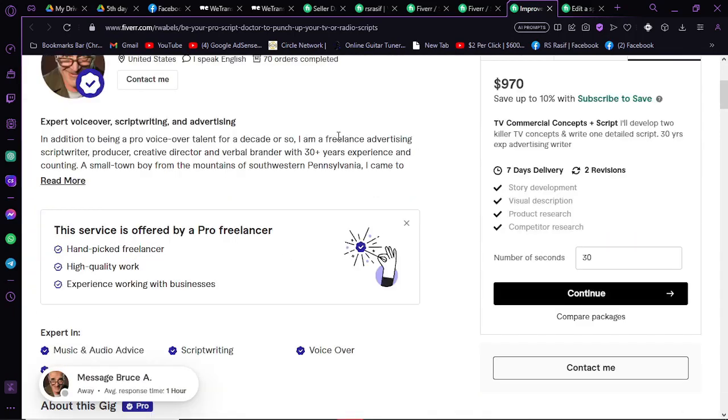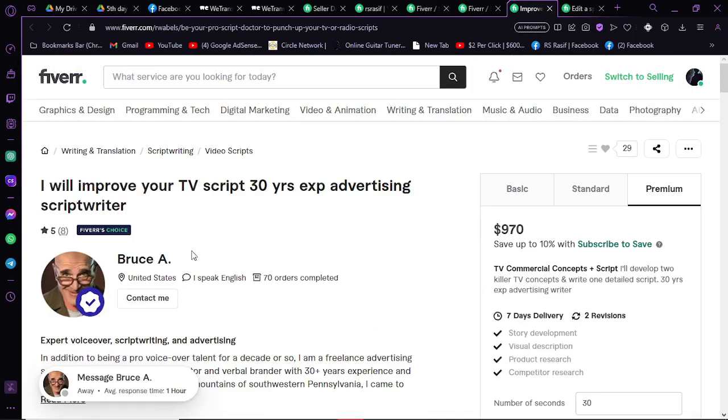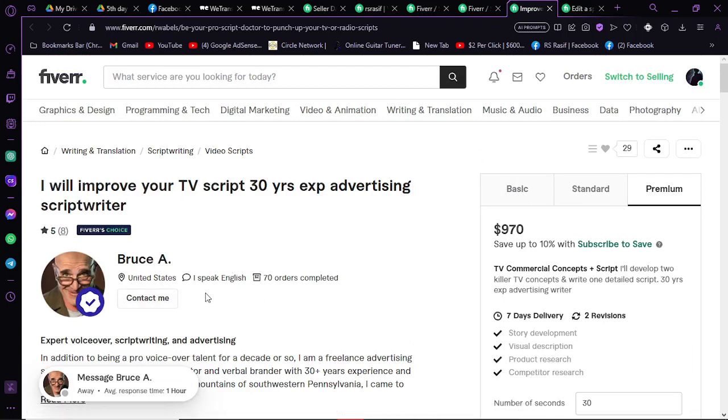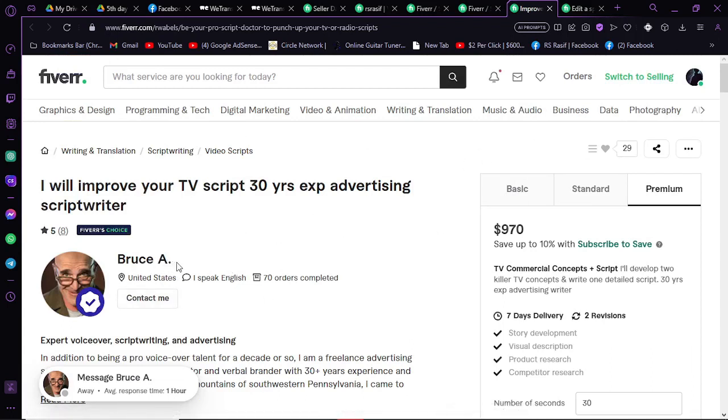Contact with him, and then you can hire him for your work. So that was how you can hire someone on Fiverr for YouTube automations. Thanks for watching.